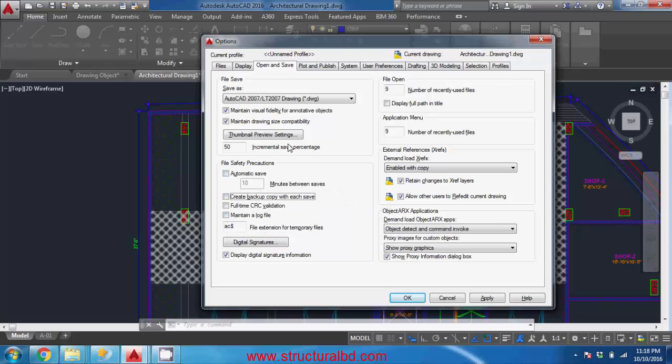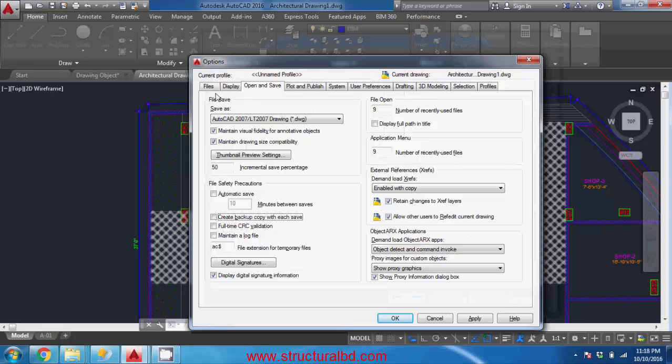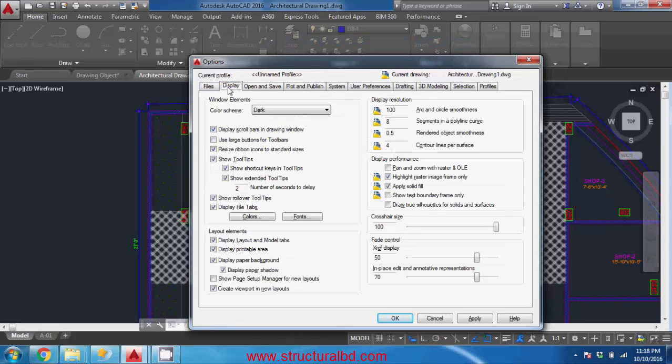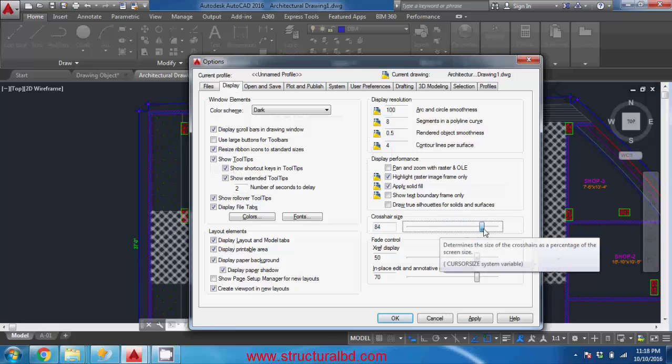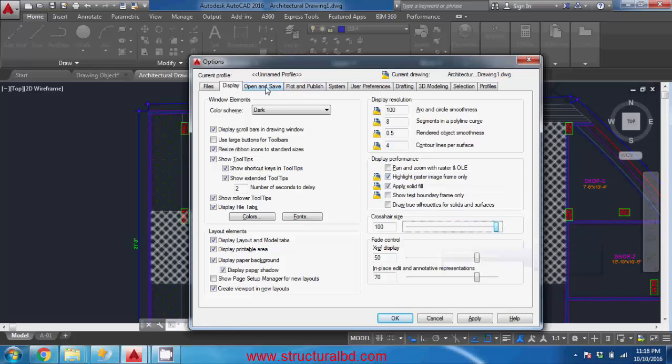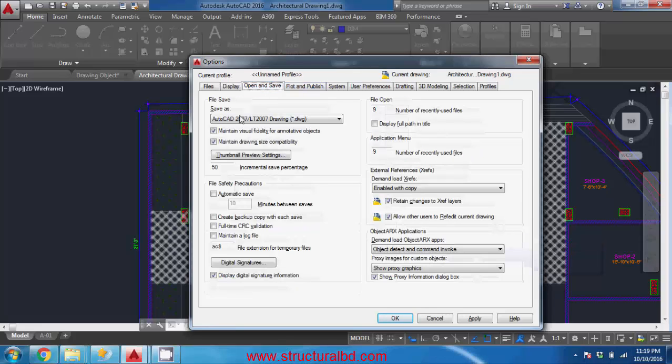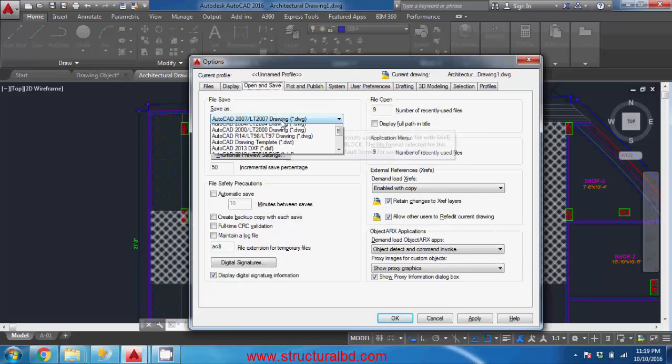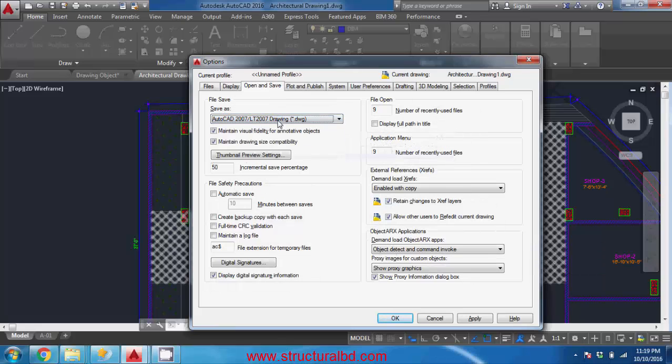Here I am also going to show you some settings of this option. Going to display you can change this crosshair size here, and going to save and save as you can change this save as option as you are working in 2016.